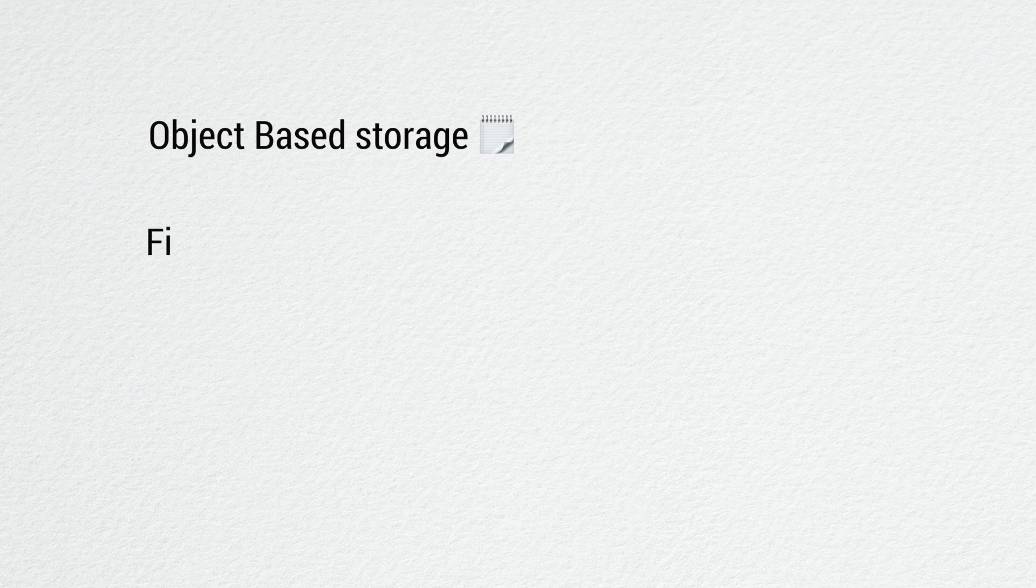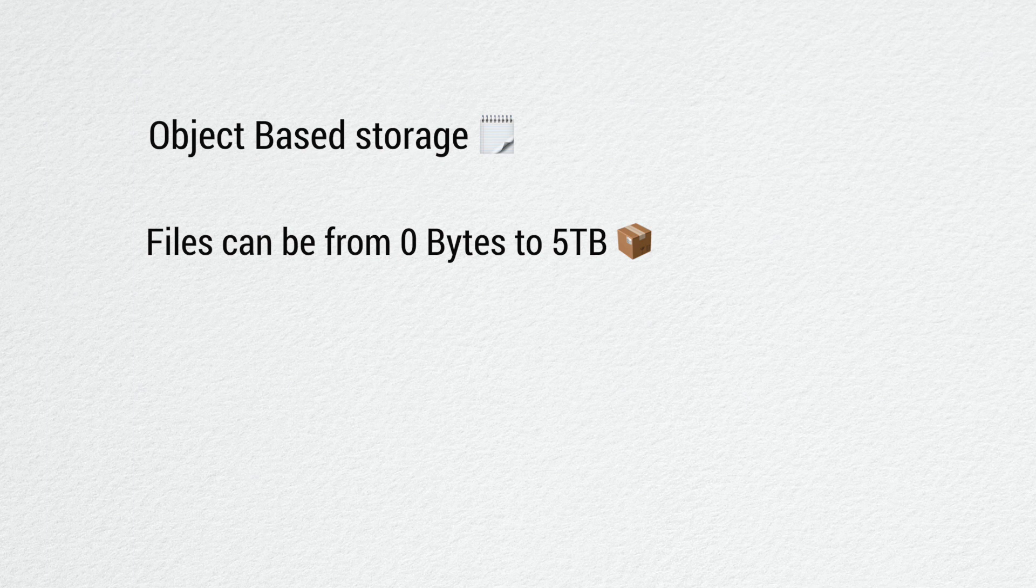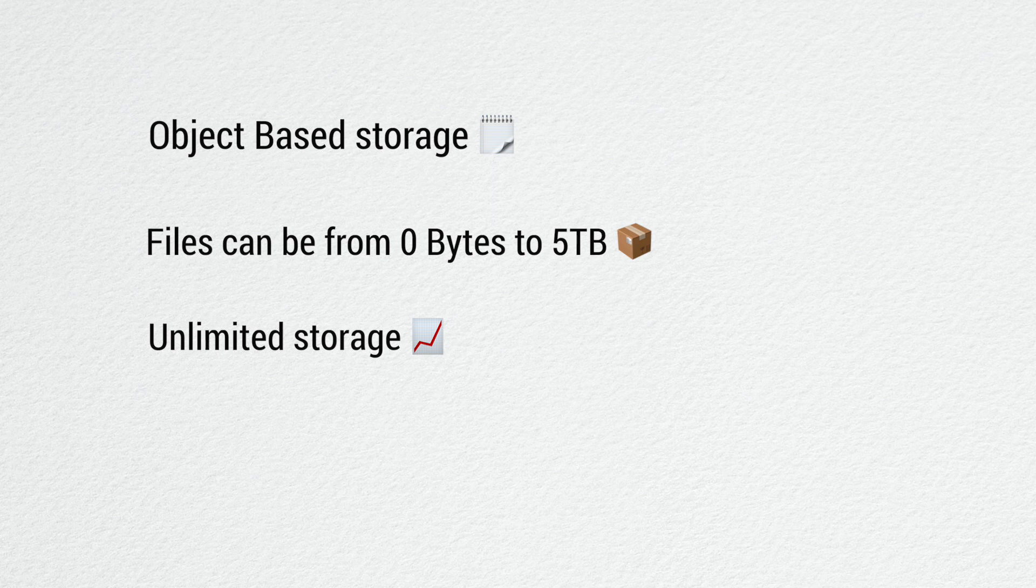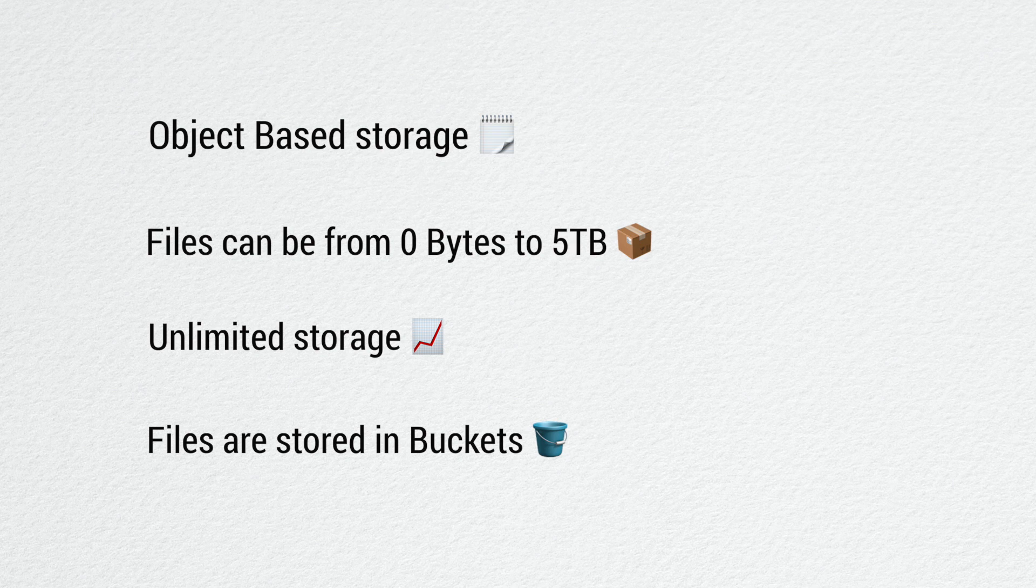S3 is an object-based storage where you can upload objects into the cloud. Files can be anywhere from 0 bytes to 5 terabytes and there is unlimited storage. You don't have to worry about storage in S3 buckets. Files are stored in containers called buckets, which is where you store your objects.